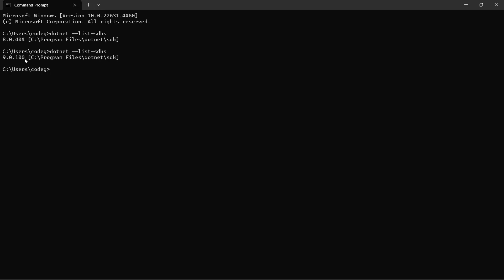However, if you are not using Visual Studio, you need to download and install the .NET 9 SDK separately.